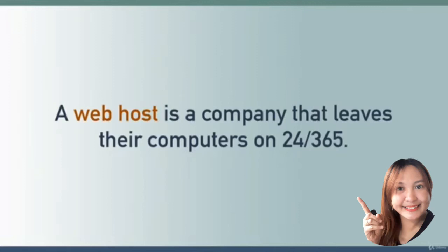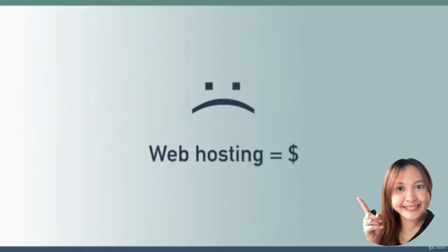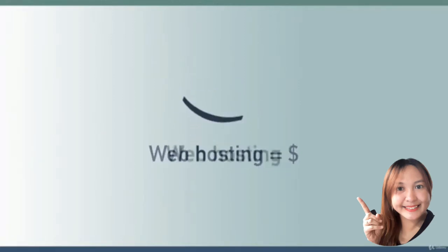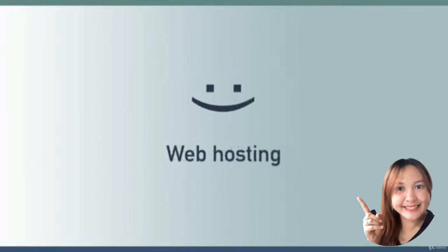That way your website is accessible to the world around the clock. Now any web host worth using costs money, but don't worry - I want you to be able to work through this course without spending an extra penny.